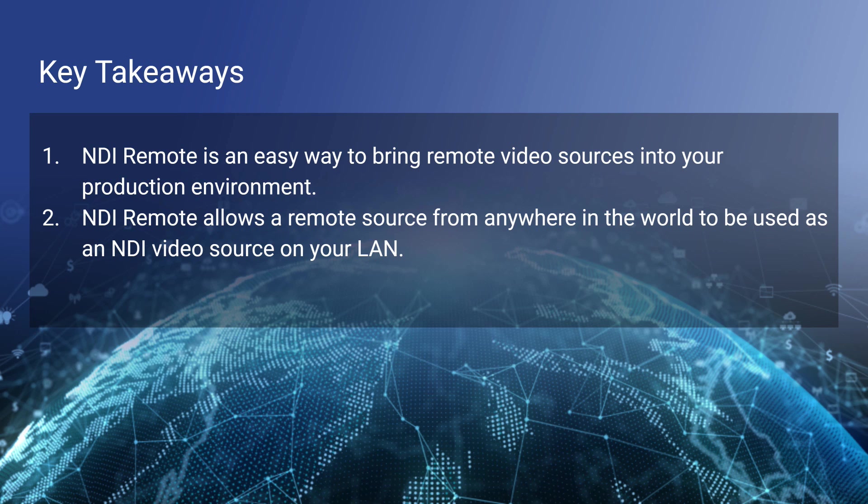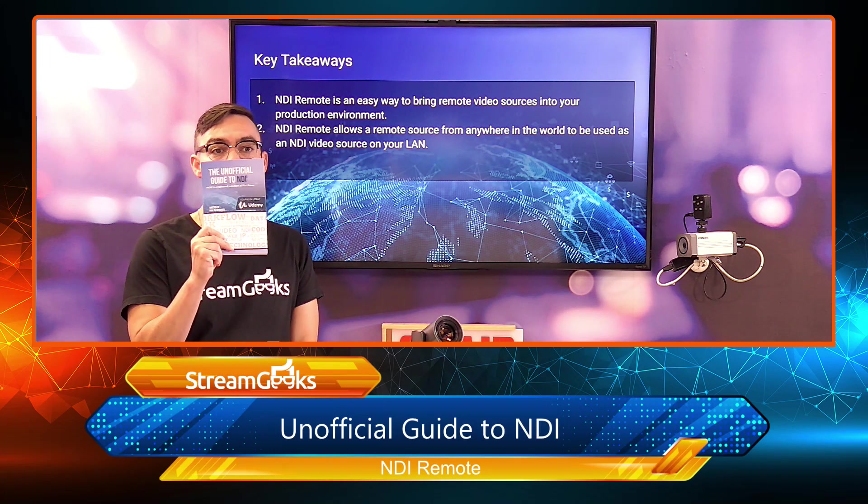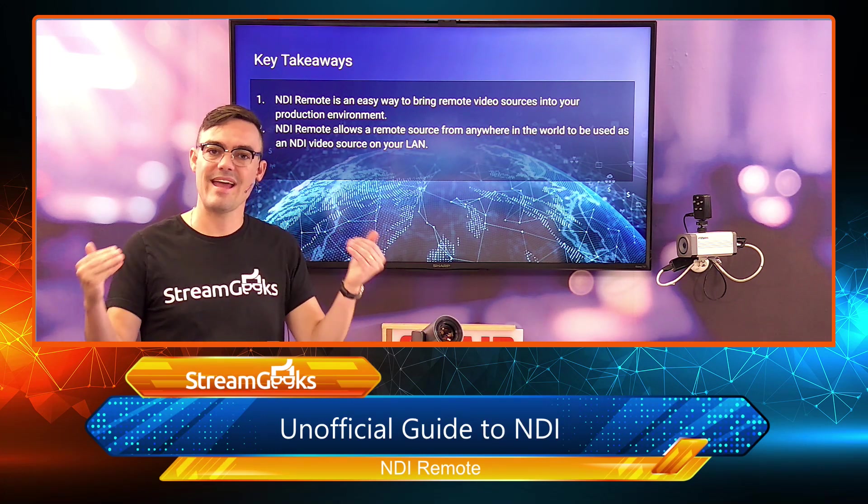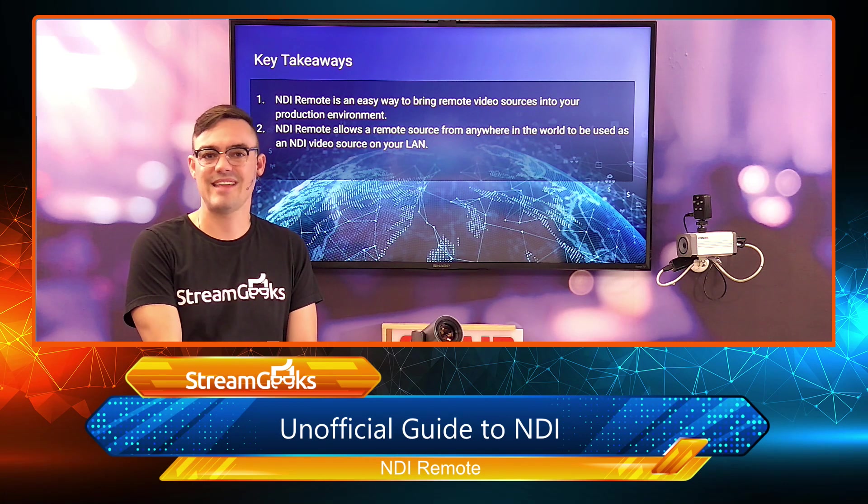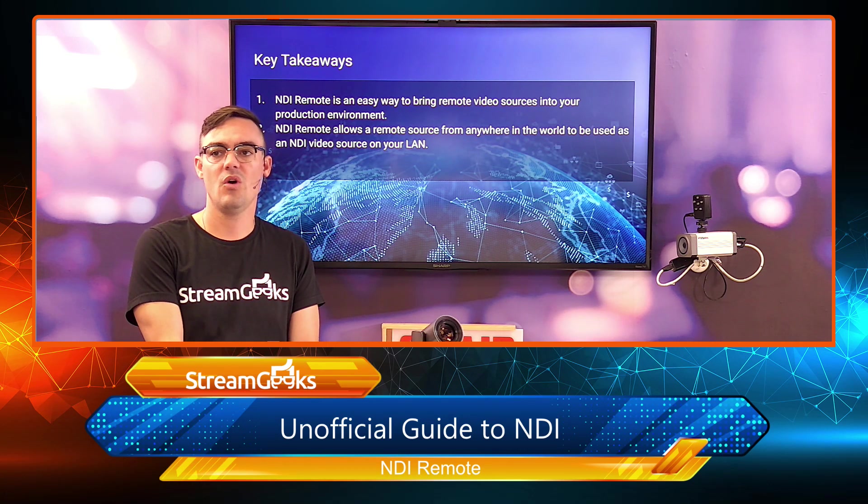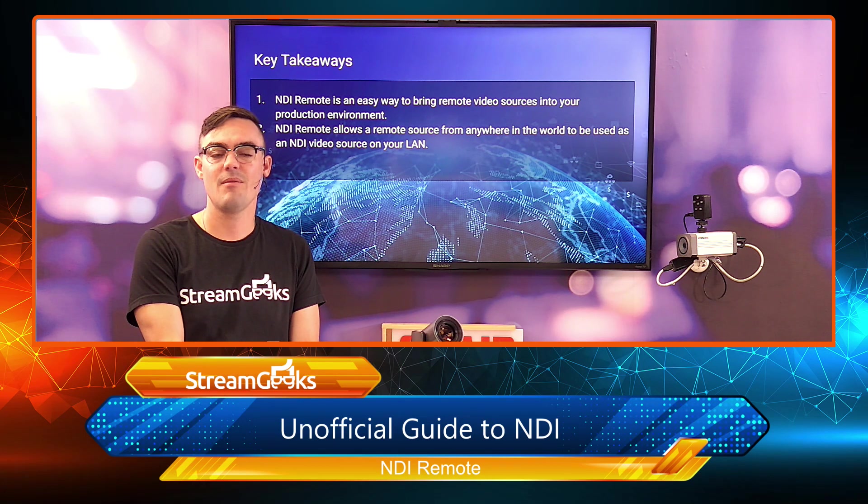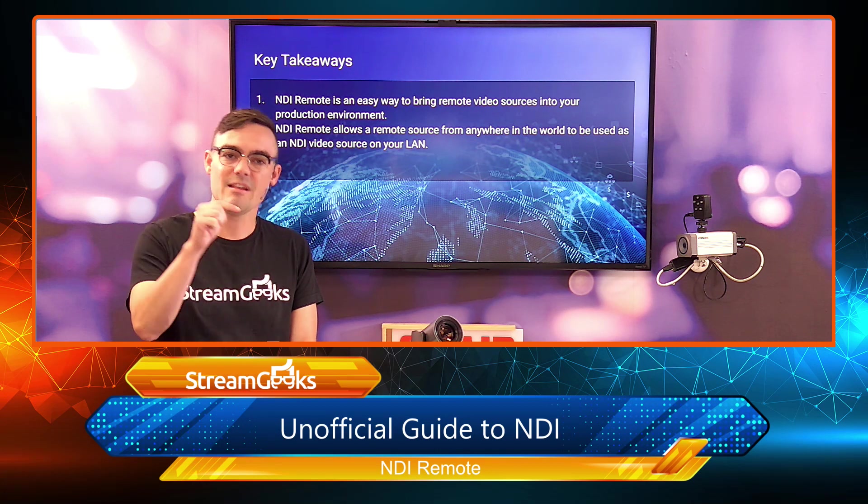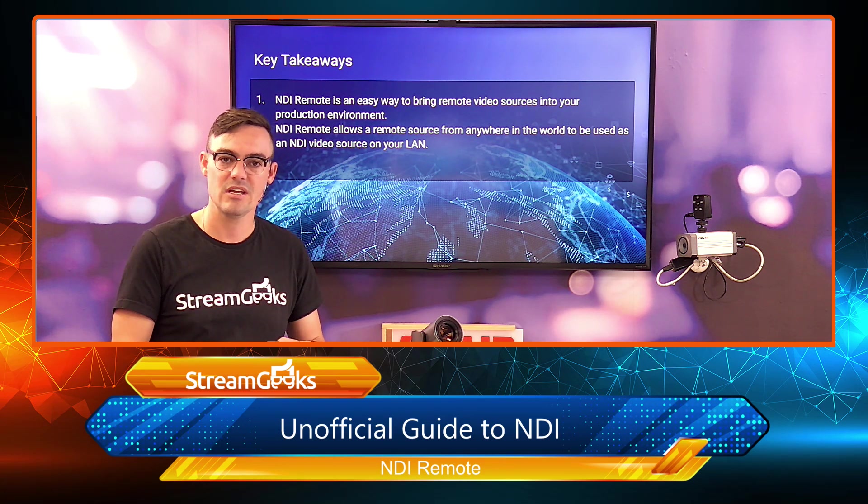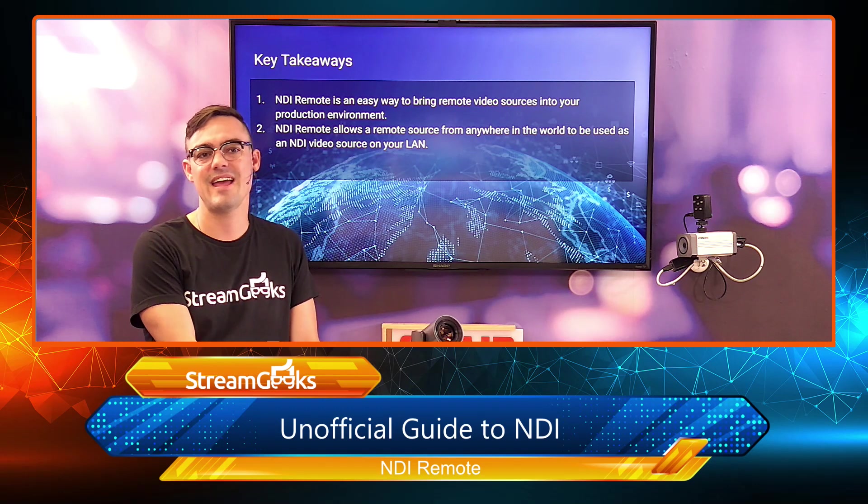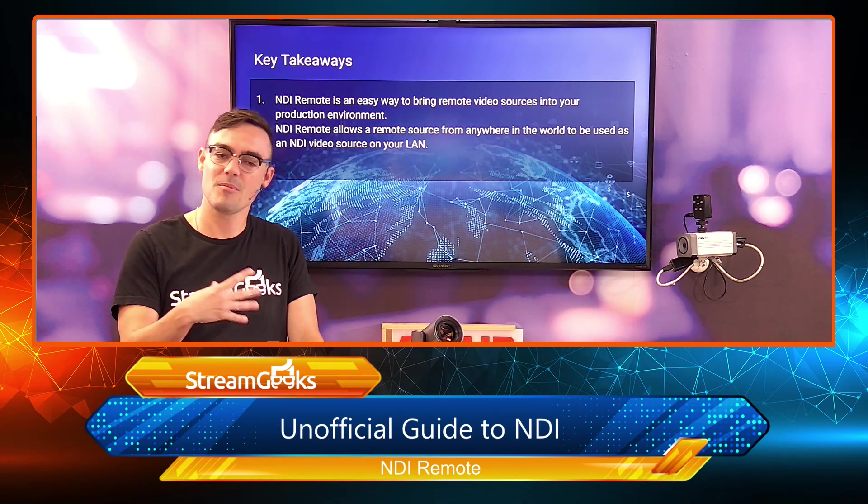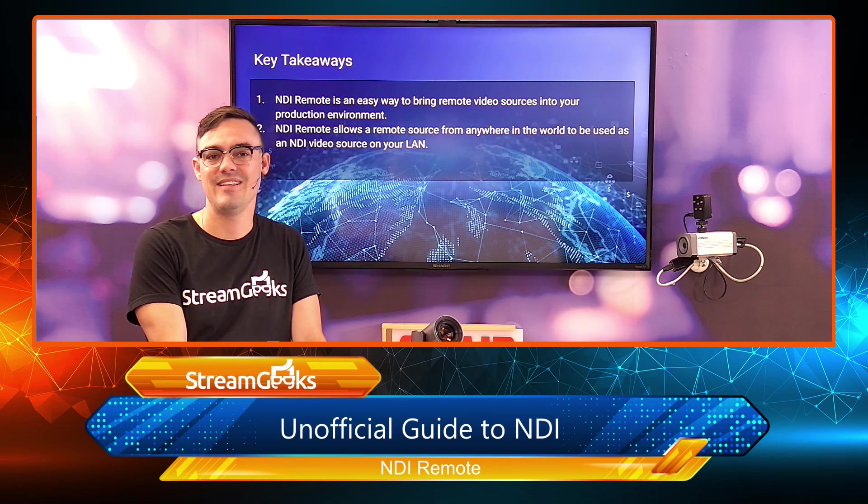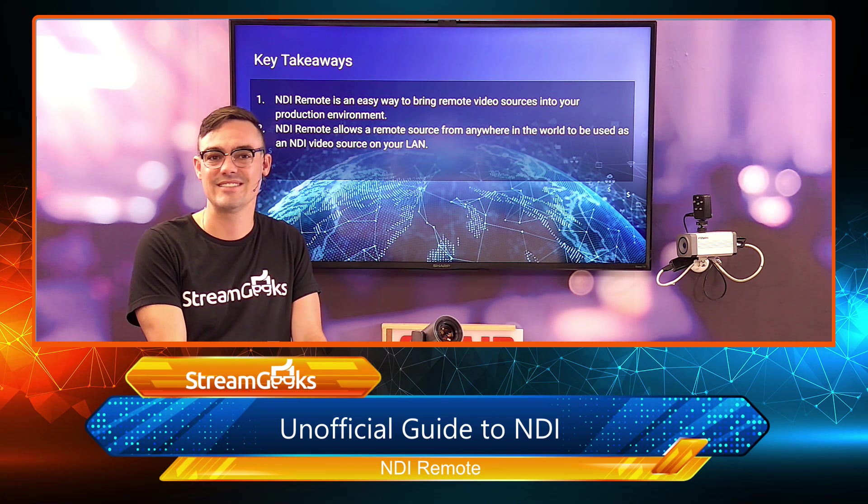So with that, we're going to go to NDI bridge, which is going to give us even more in depth options for connecting multiple networks together. And I think that's going to be really helpful. So we'll go into NDI bridge in the next video. Thanks for taking the time to watch this one. Let me know if you have any comments about NDI remote. And of course, pick up your free copy of the unofficial guide to NDI as we get into some of the more technical applications and tools in the new NDI 5.0 release.